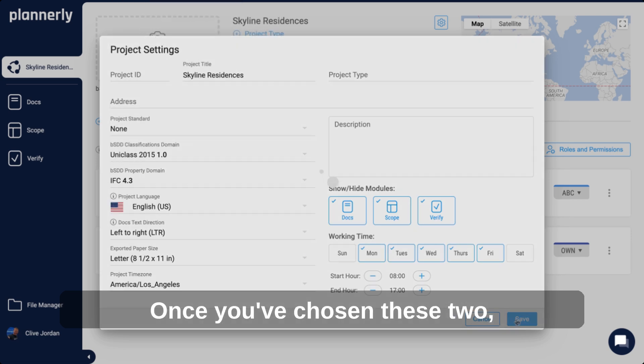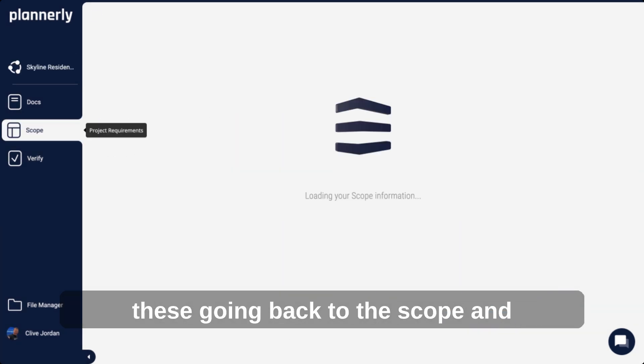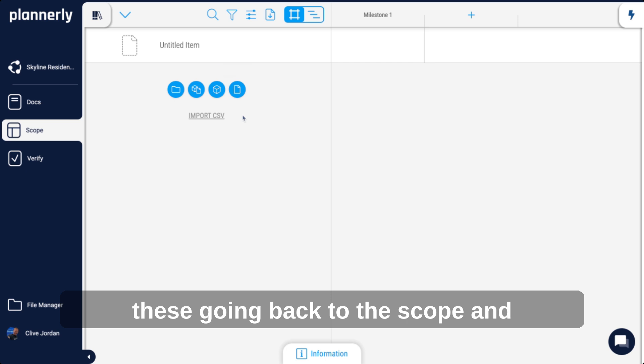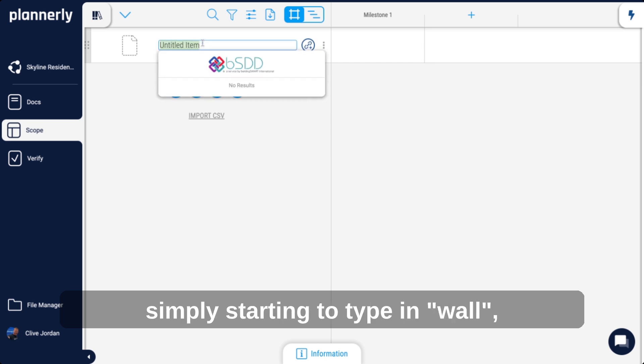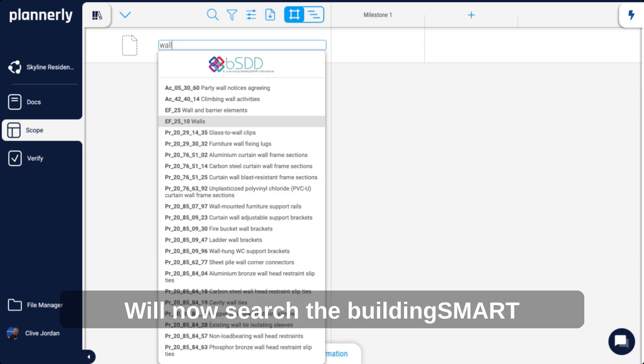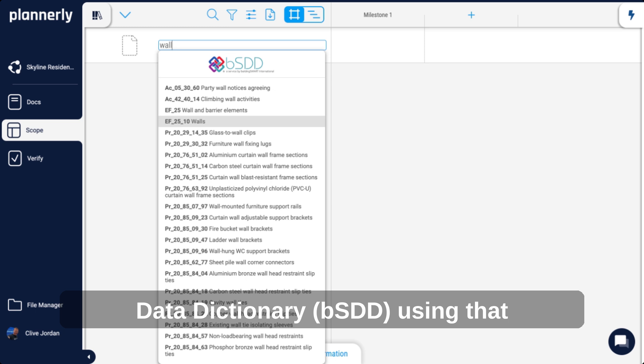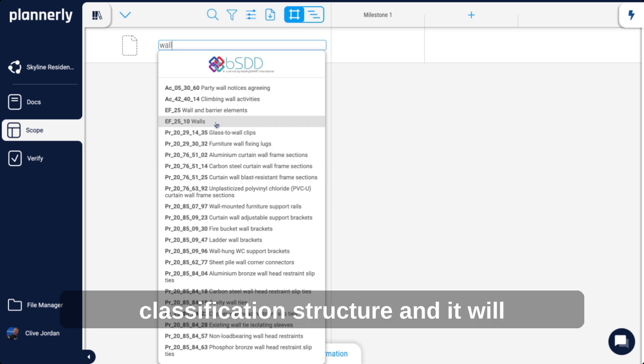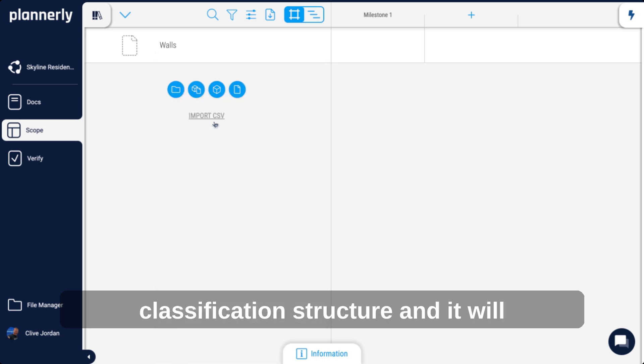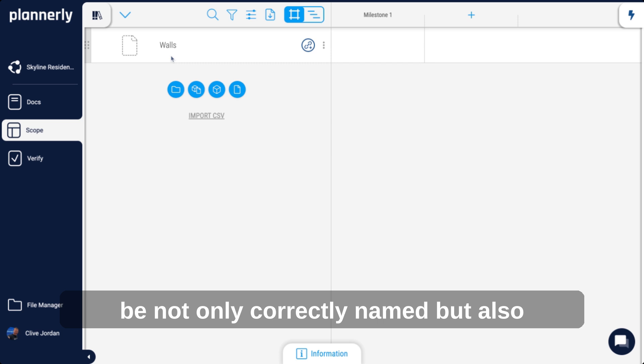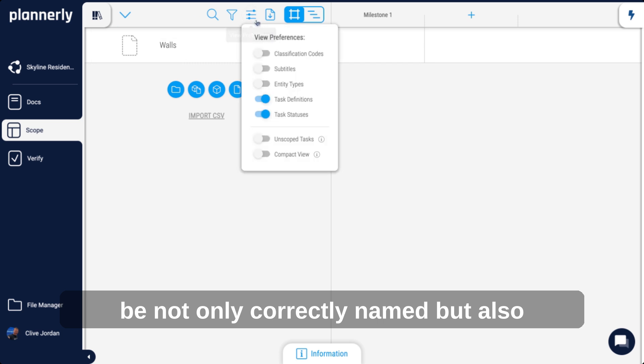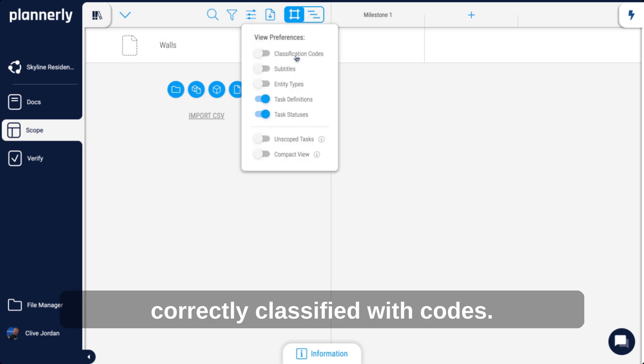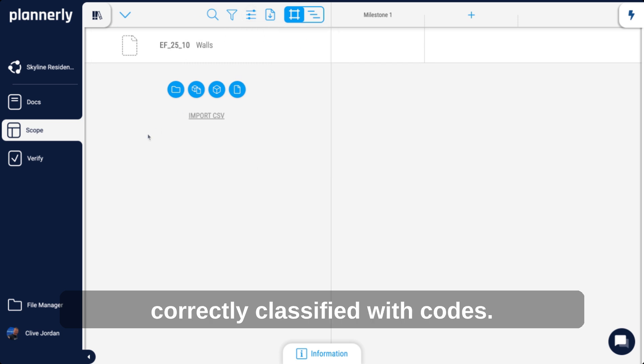Once you've chosen these, go back to the scope and simply start typing. We'll now search the Building Smart Data Dictionary using that classification structure, and it will be not only correctly named but also correctly classified with codes.